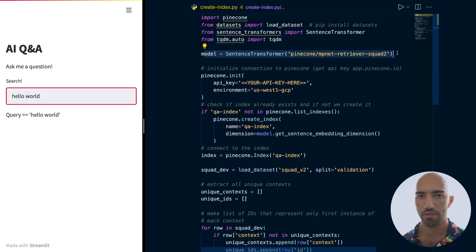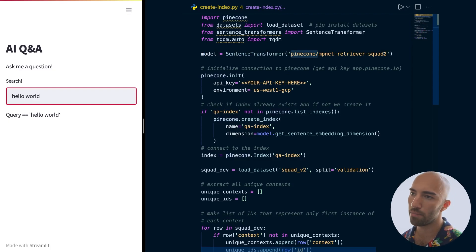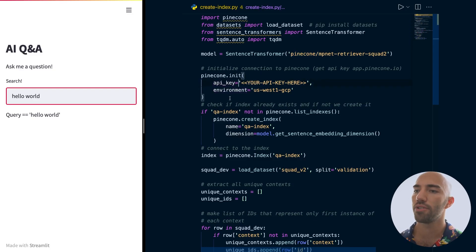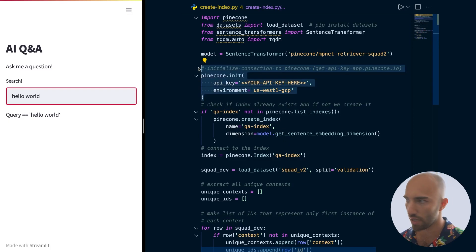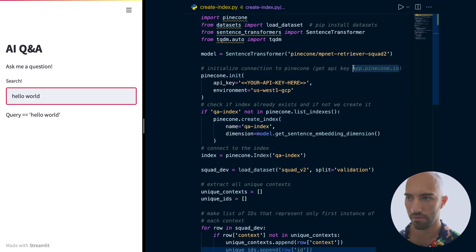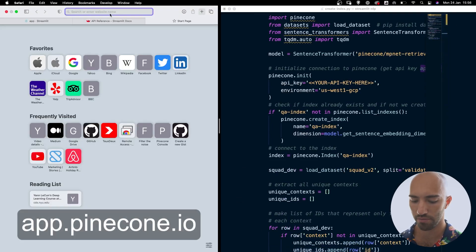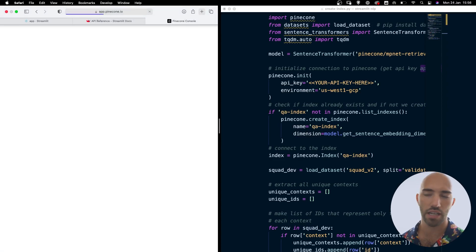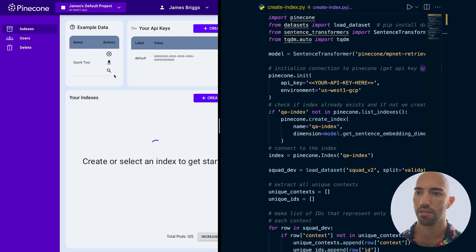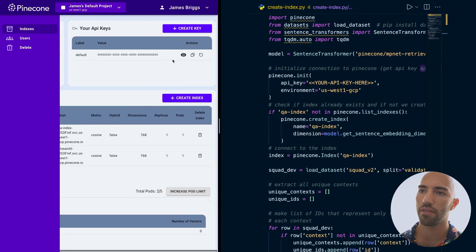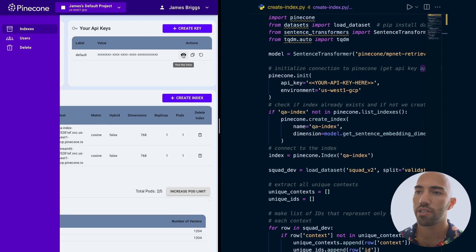We first initialize our retriever model — we're using the pinecone-mpnet-retriever-squad-2 model. This is a retriever model based on the MPNet model from Microsoft, trained on the SQuAD 2 dataset. Then we need to initialize our connection to Pinecone, which is where we're going to store all of our vectors. To do that you need an API key. I wouldn't write it directly in your code, but for simplicity I'm going to. We go to app.pinecone.io — this is free, you don't have to pay anything. You sign up, create an account, and you'll have a default API key.